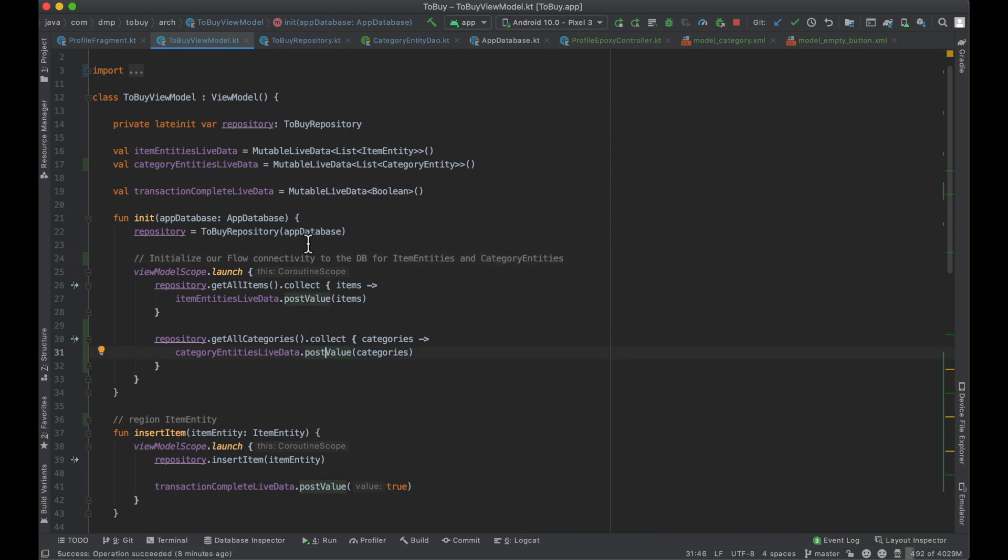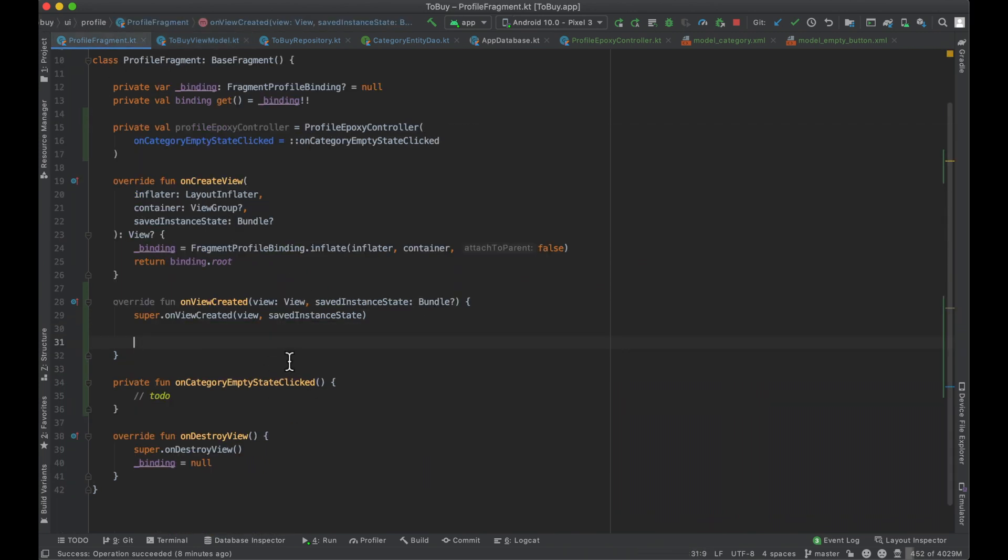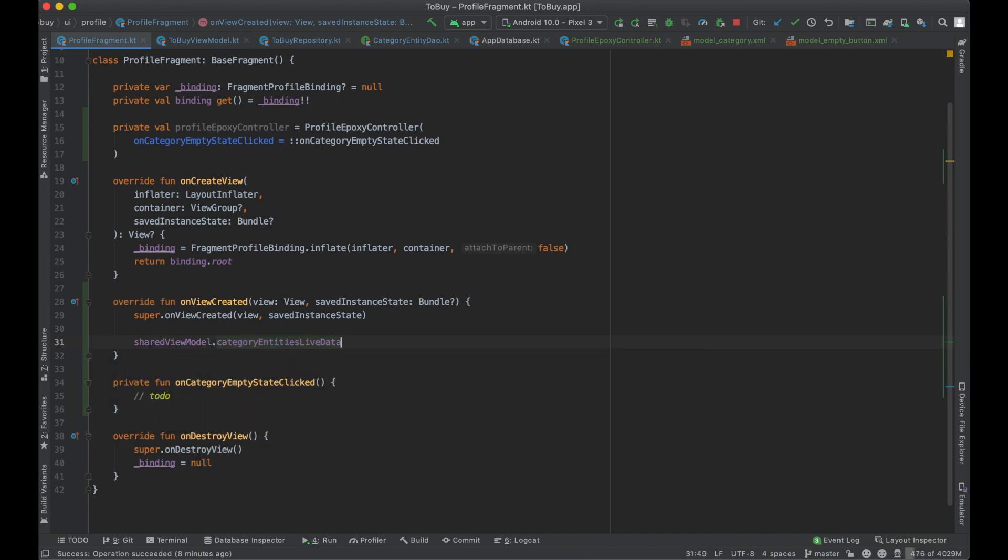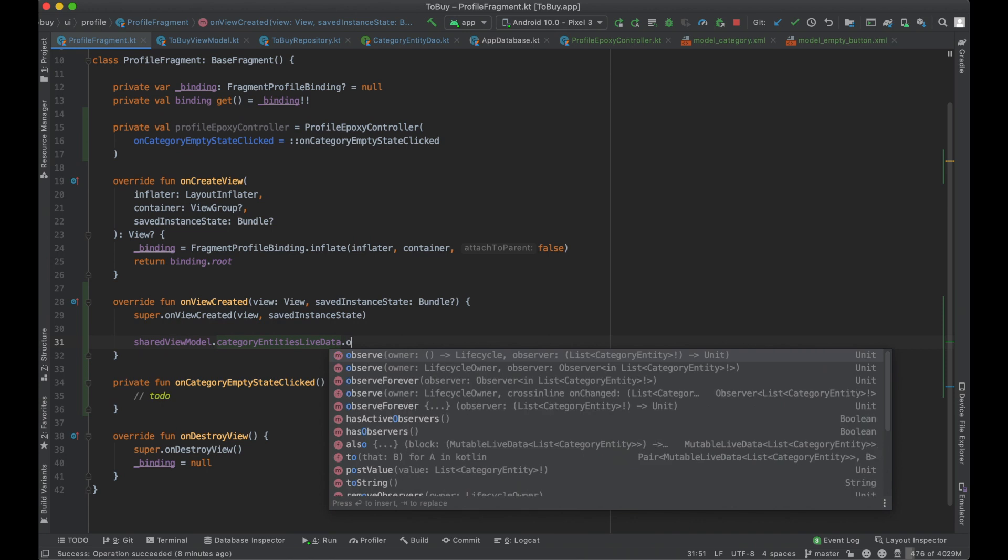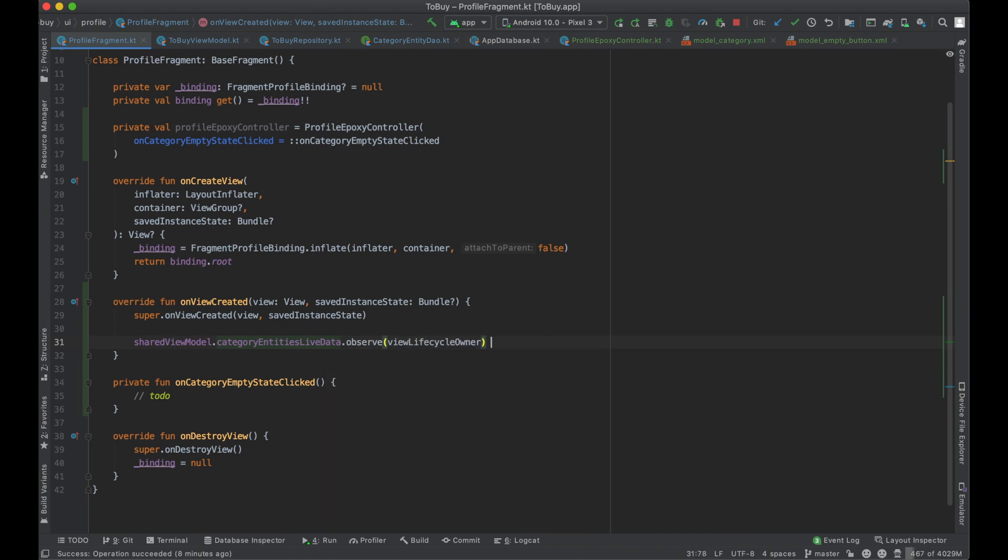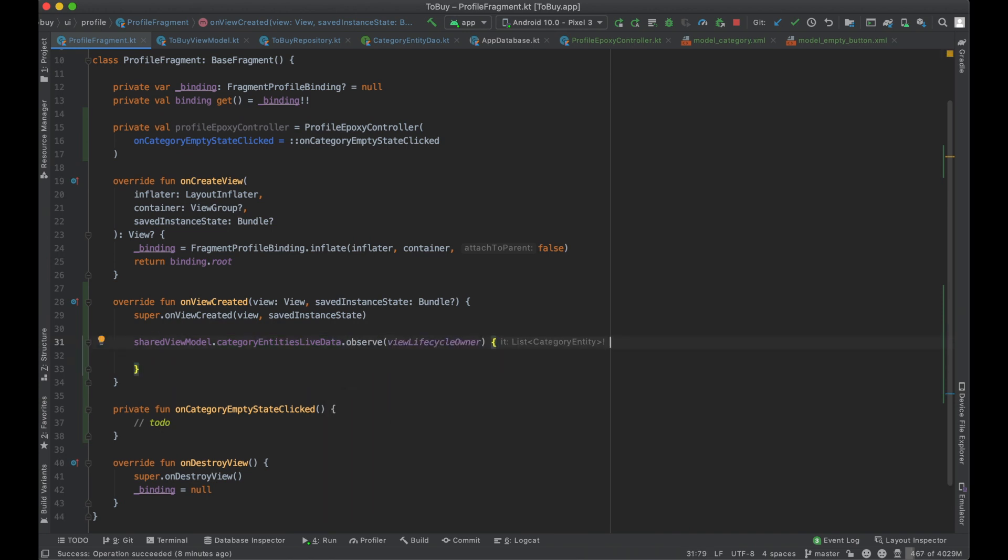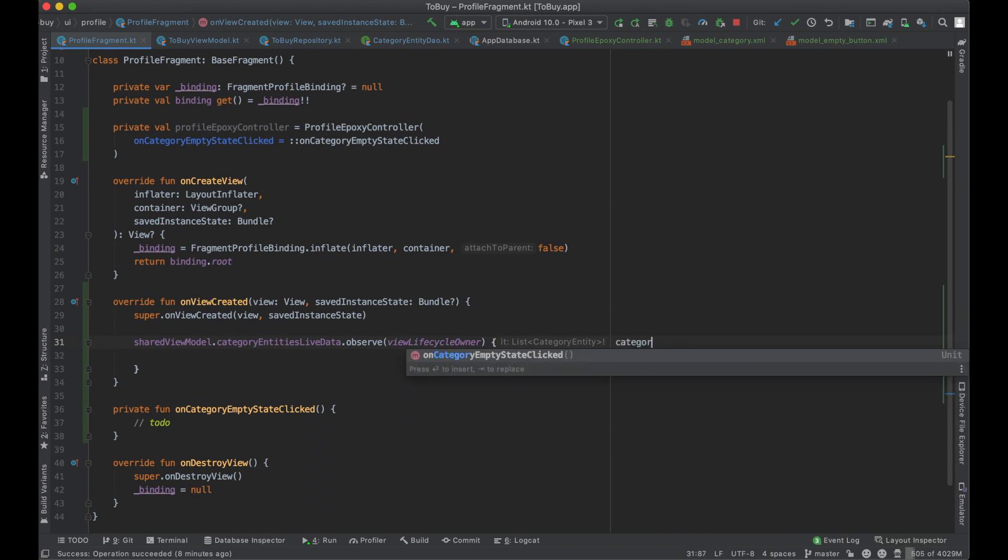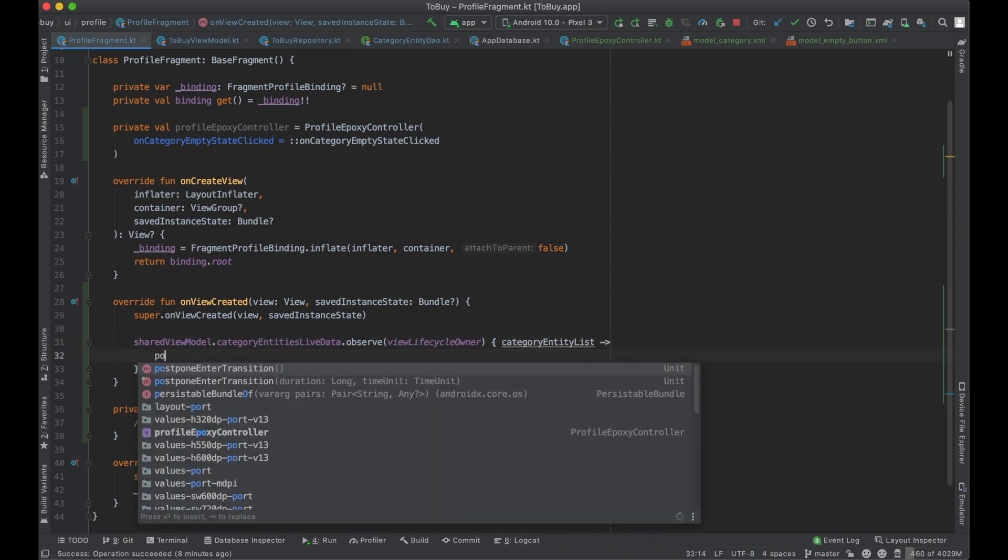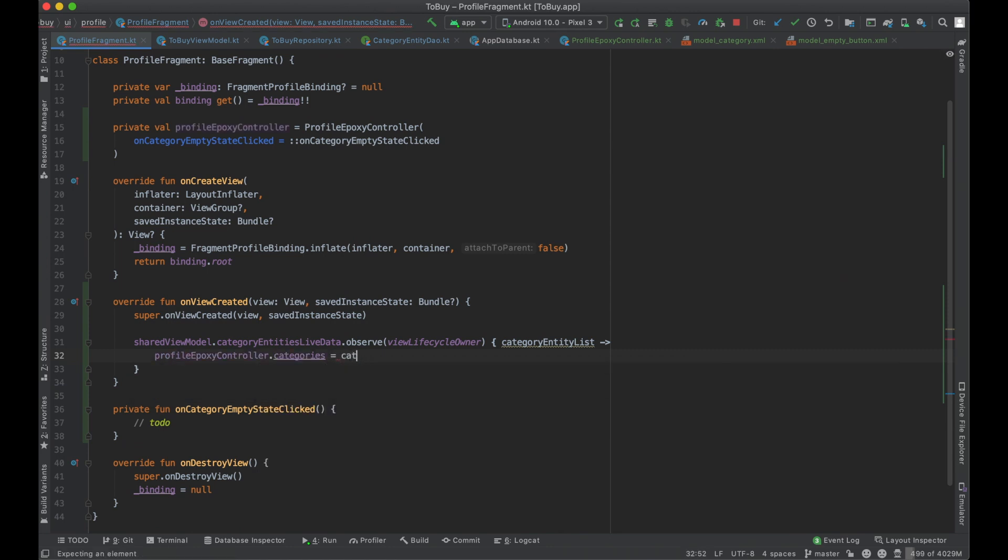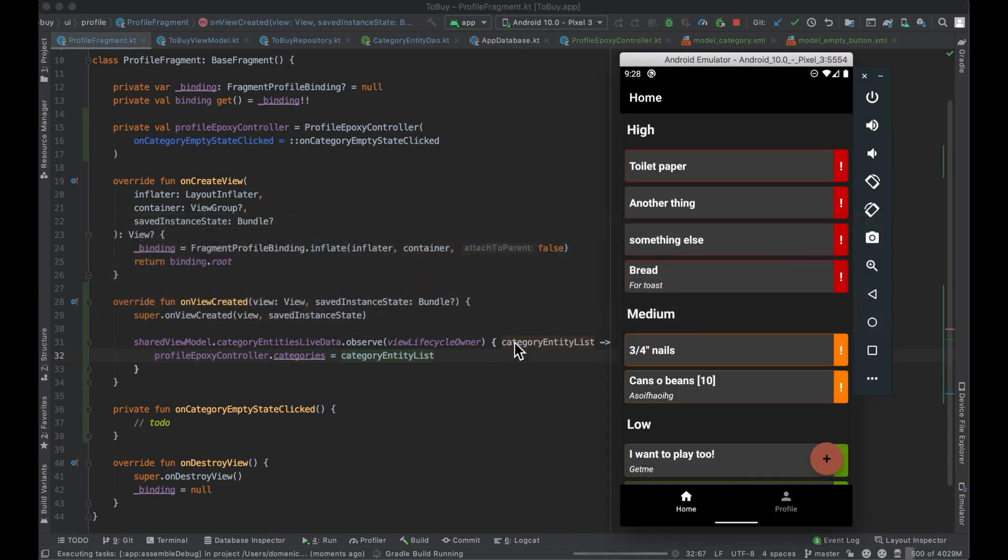And now at this point, we can actually use this category entities live data. So I'm going to go ahead and just copy that. And at our view layer, say shared view model category entities live data. We're going to go ahead and observe. We know how this goes, the category entity list. And then at this point, we can just say profile proxy controller categories equals category entity list. Wonderful. Let's give this a run and see how things look.